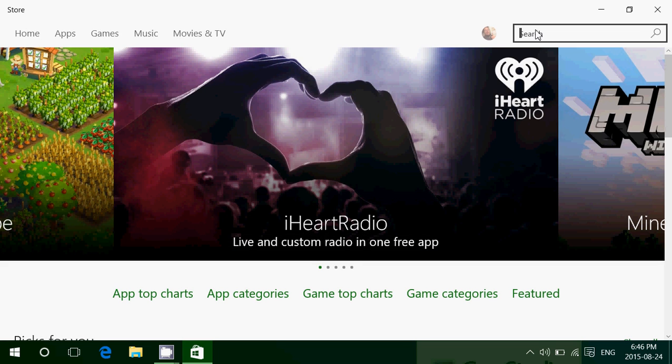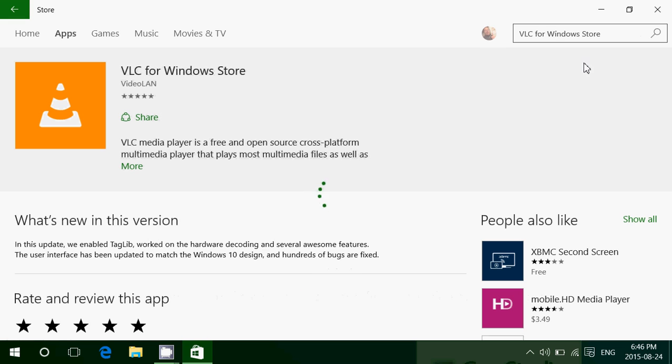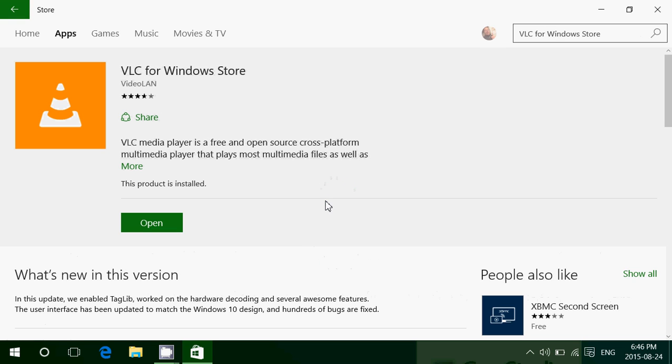When you go into the Windows Store, you just type VLC for Windows Store and you can install this app. This is the Windows 10 certified version and touch-enabled version of VLC for Windows 10.